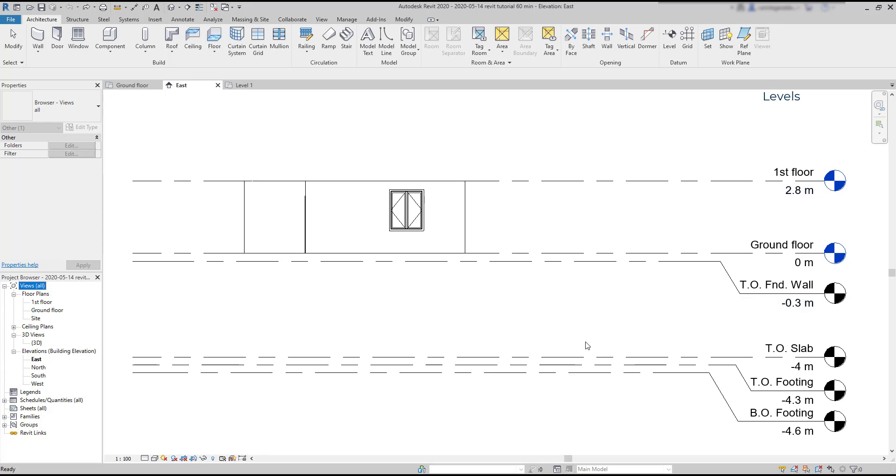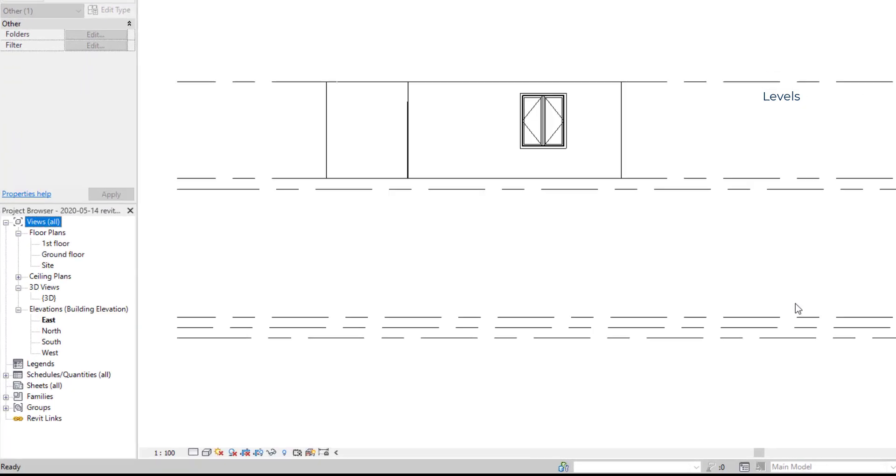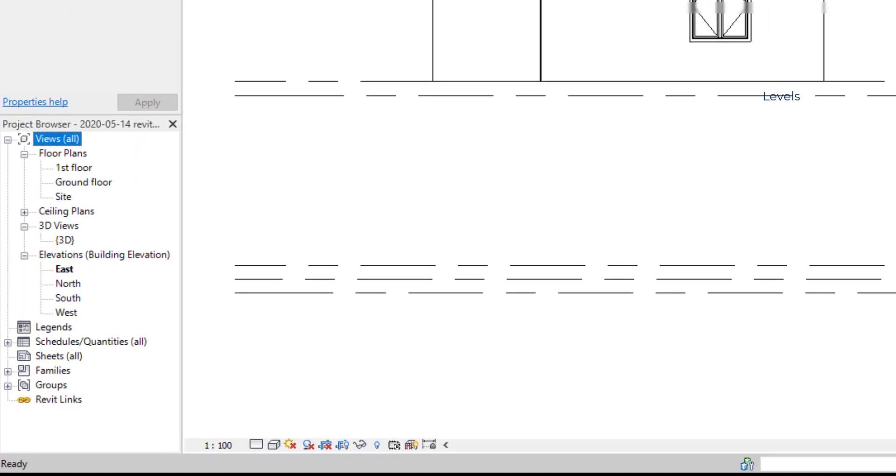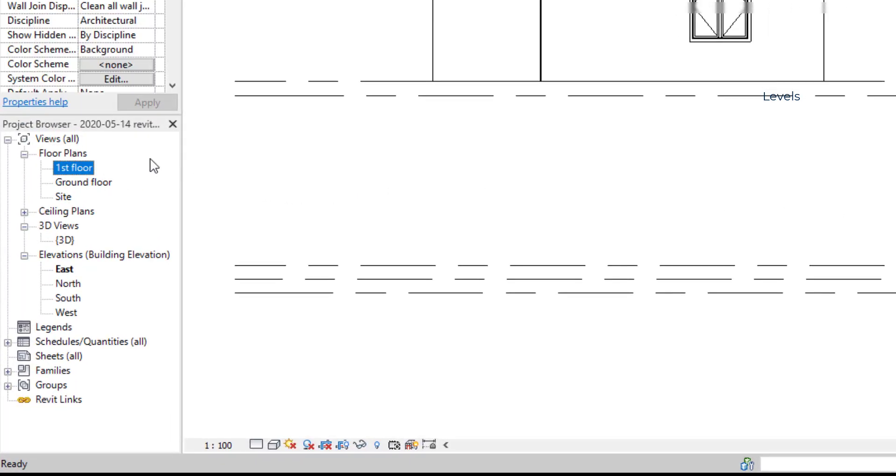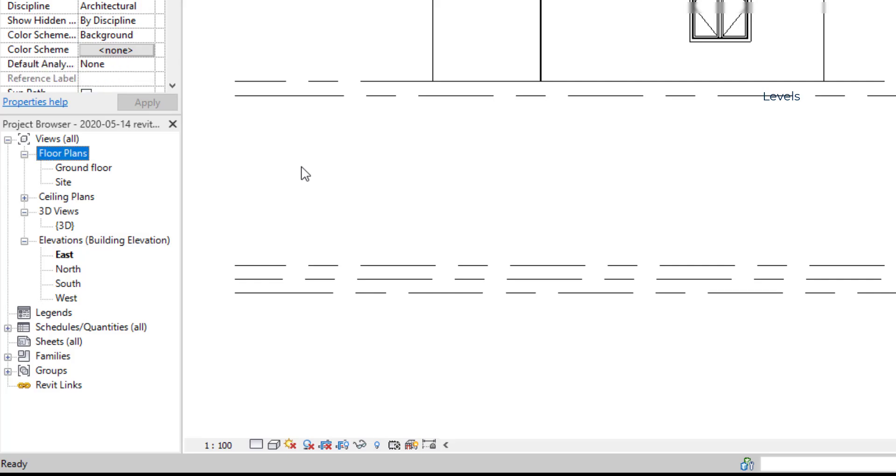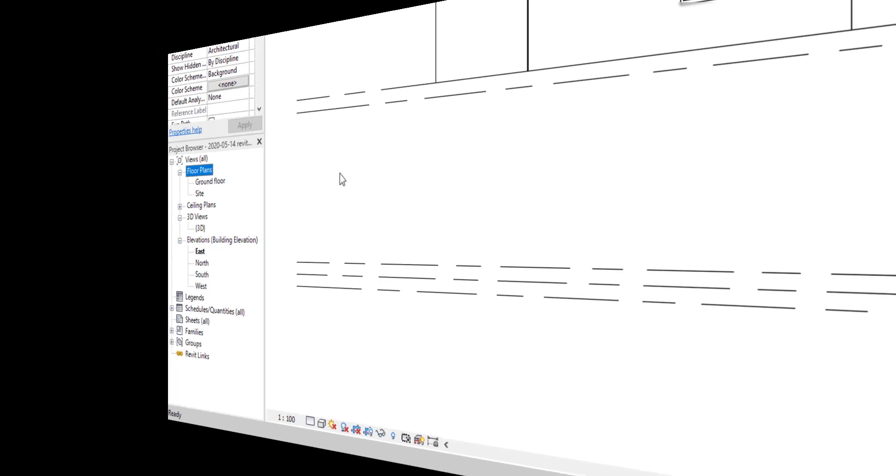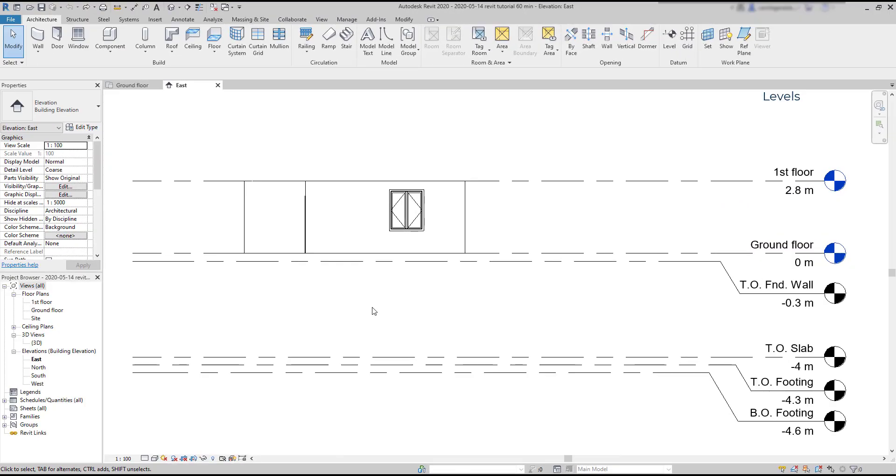Remember that you can check out the plans looking at the project browser. There is also a site plan here, but that's a different thing. That's just a plan to indicate the location of your project. How can we make a plan view for a specific level? For example, top of footing.